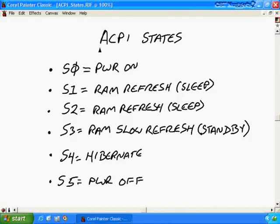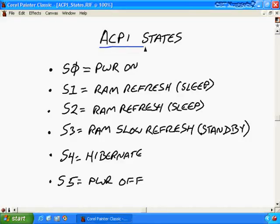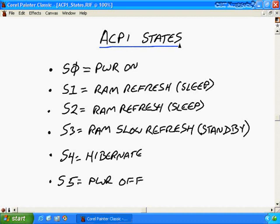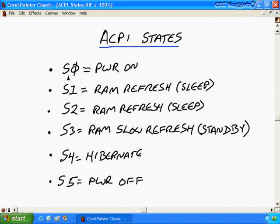I started to mention ACPI states earlier when we were looking at the BIOS and I mentioned that you can configure ACPI availability to the operating system. This is something that you will need to know for A+ exam objectives in my experience, so let's go ahead and address what these are. The states are officially designated as an S followed by a number, S0 being the first one, which is full power on. The CPU is up and running.